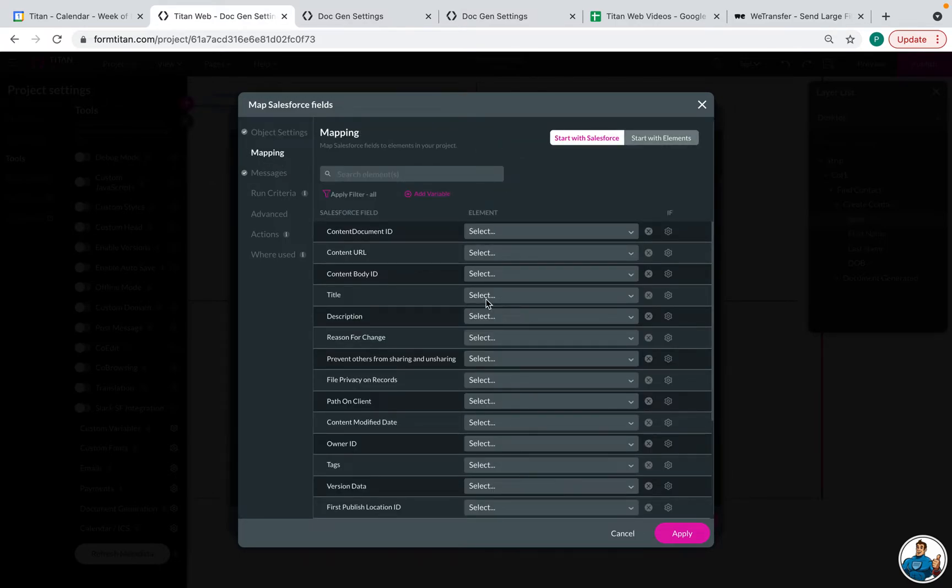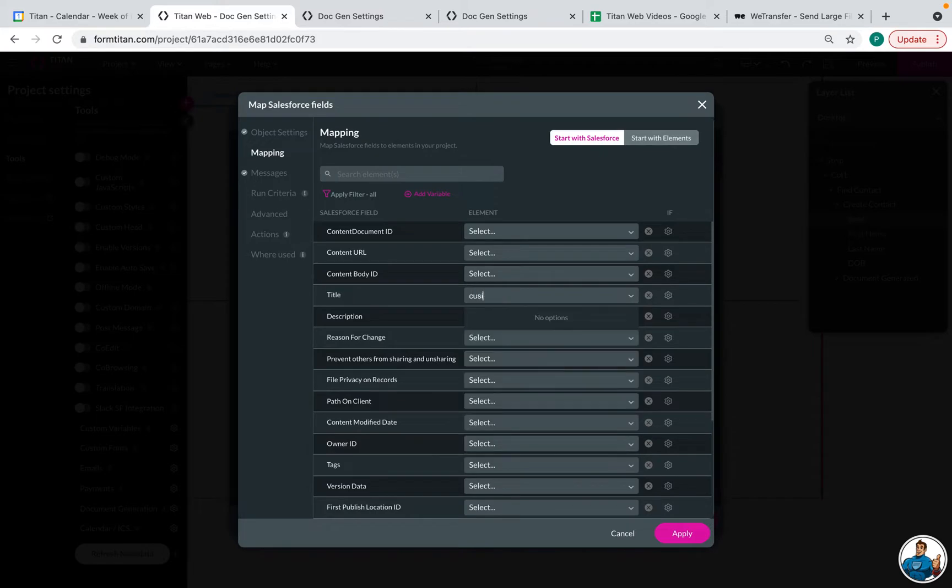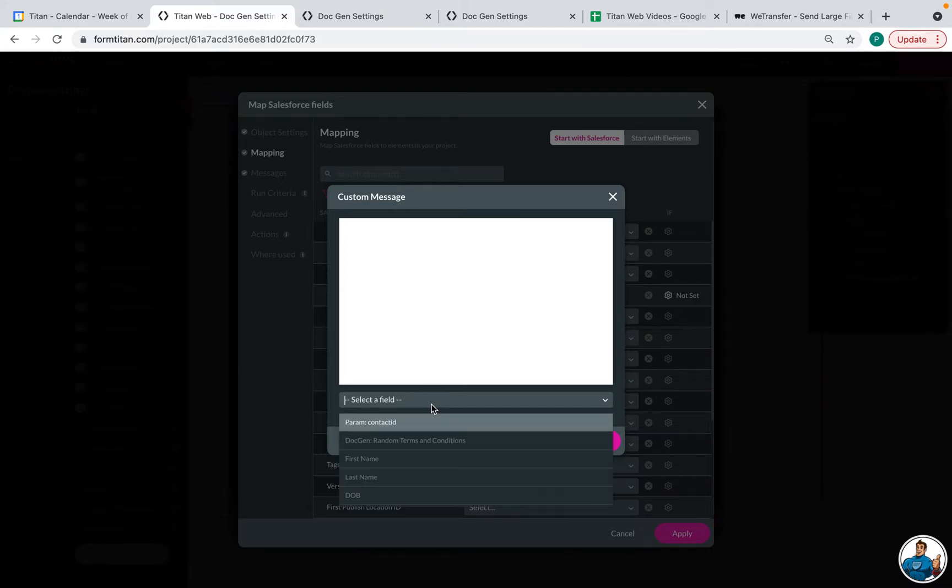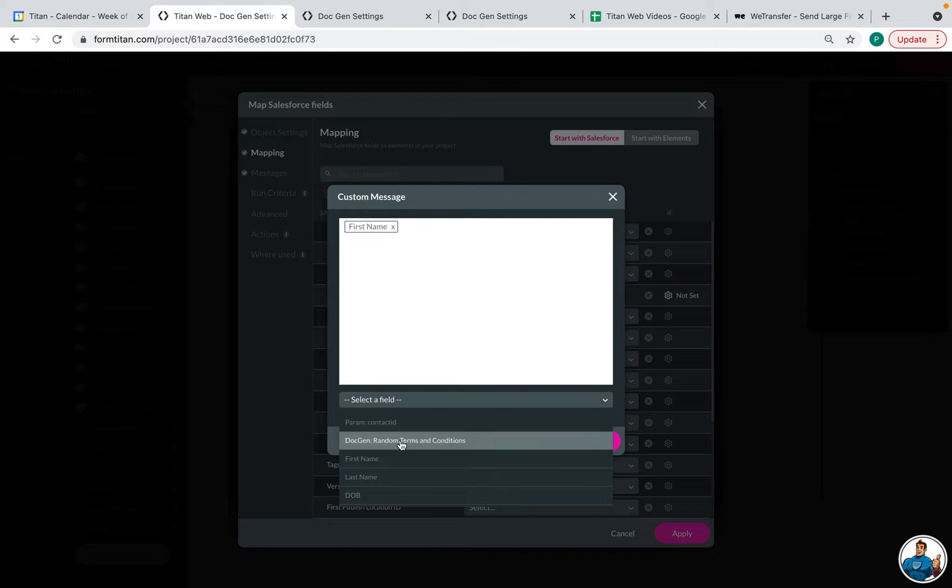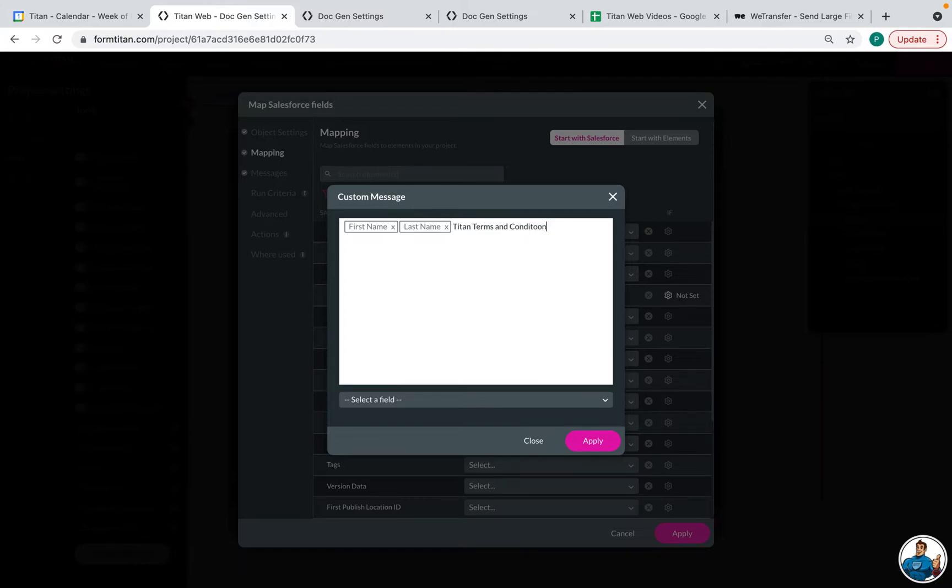The first thing, let's map the title. This is the title of the file once it is stored in Salesforce. So I want it to be a custom title. And I'm going to configure this to be the contact's first name and then the contact's last name. And then I'm going to type in terms and conditions. Perfect. So now that that is configured, I will click apply.